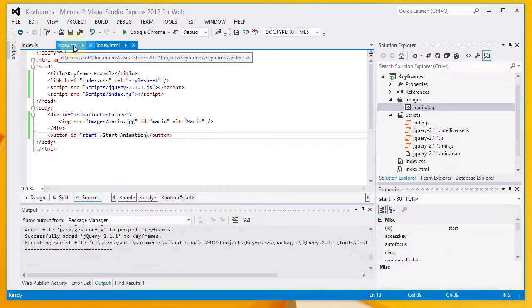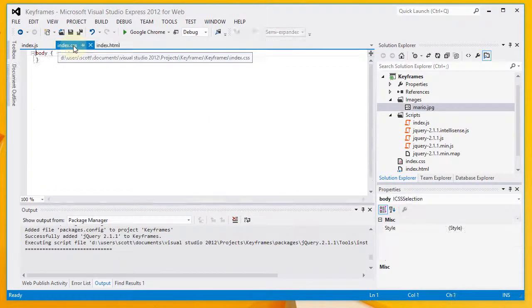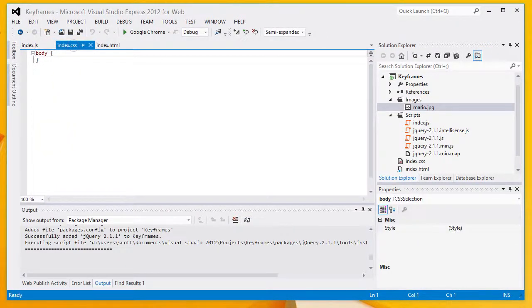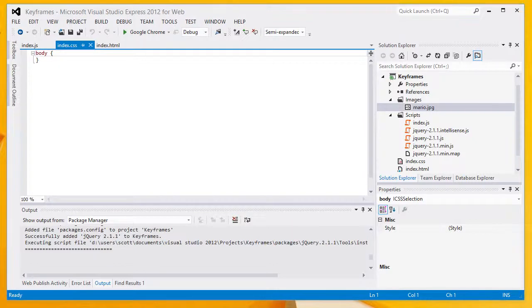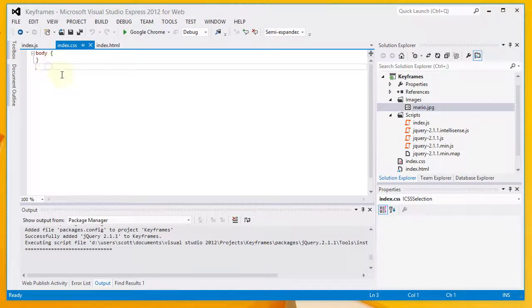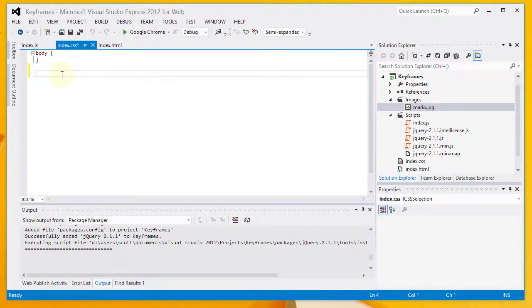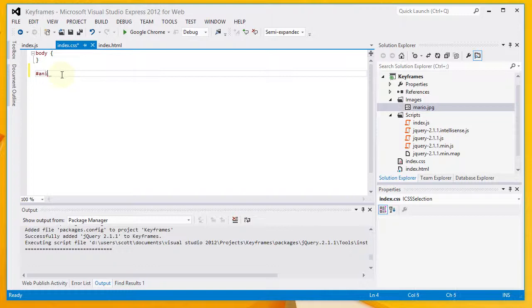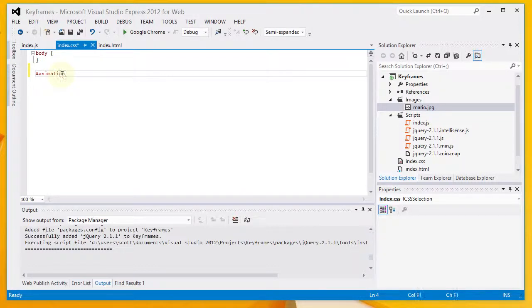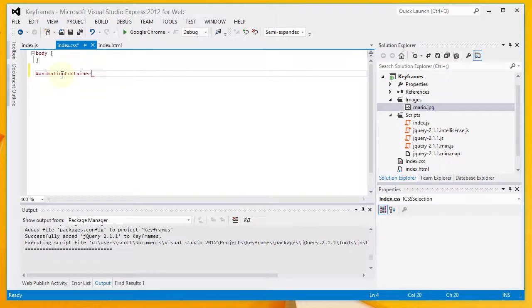That's all for the HTML file. Let's go ahead and move on over to our CSS. You can see by default here we've got a rule for body. There's not really anything I want to do there for now. I do want to define a rule for the animation container div. I put a pound in front of the ID here. That's how you select an ID within CSS.